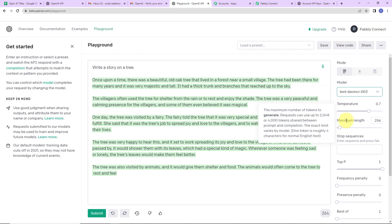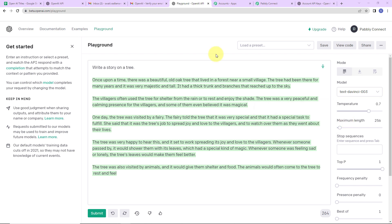Next is maximum length — the maximum number of tokens to generate. One can use up to 2,048 or 4,000 tokens shared between prompt and completion. One token is roughly 4 characters for normal English text. If you want to reply to a YouTube comment, you can use around 20 tokens; if you wish to write an article or story, you can use up to 250, 300, or 400 tokens.